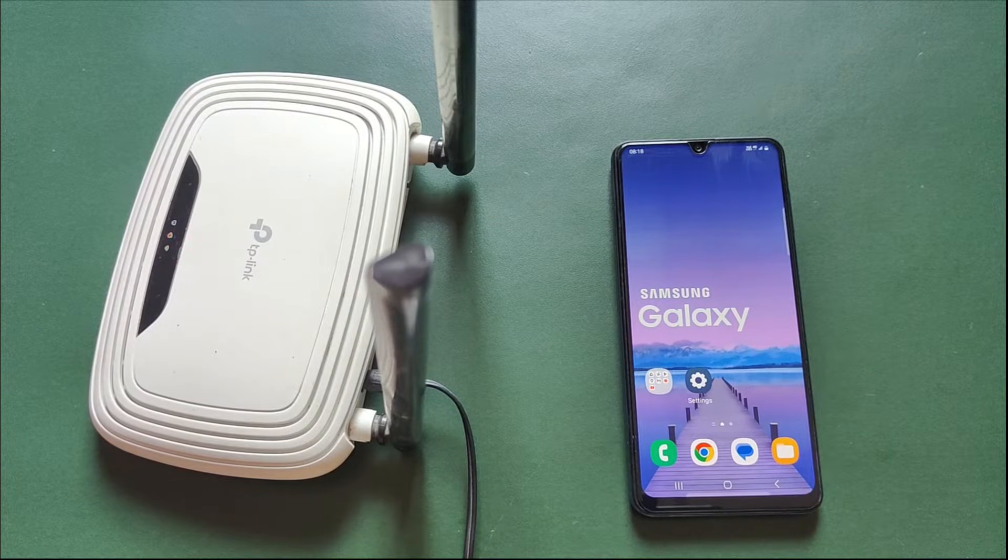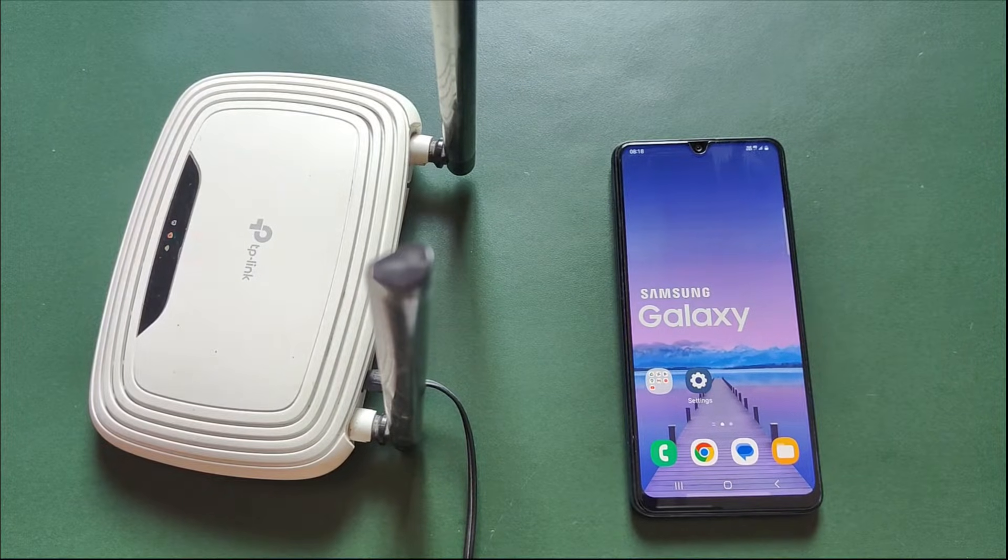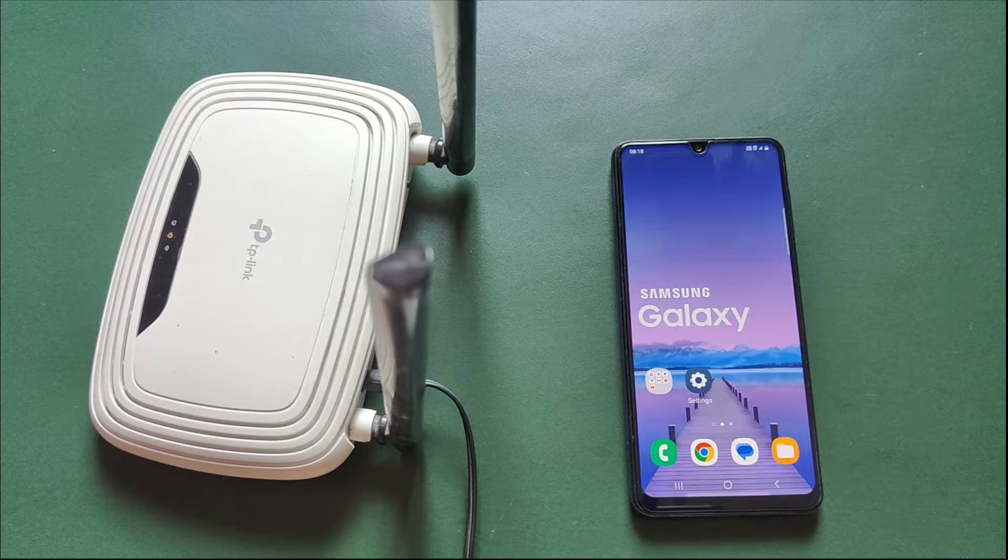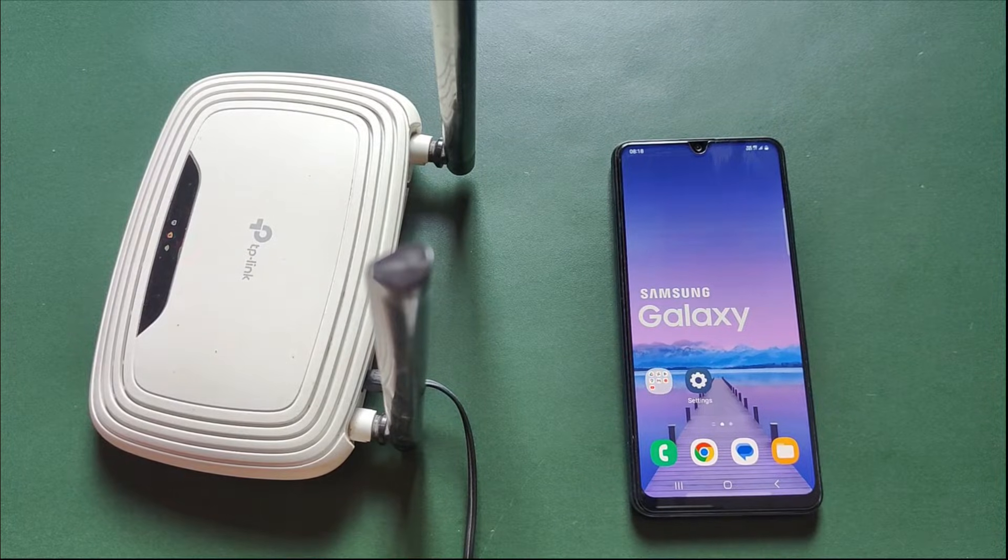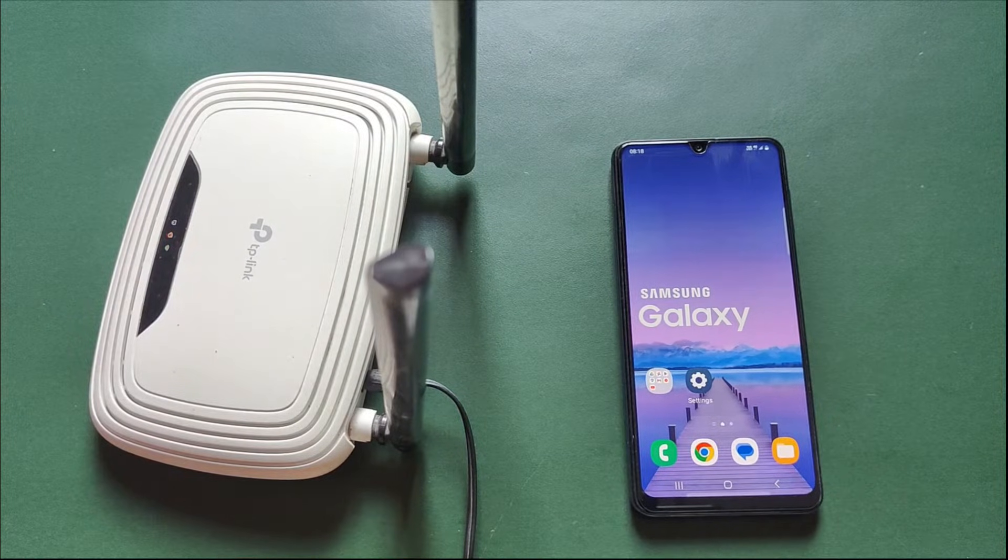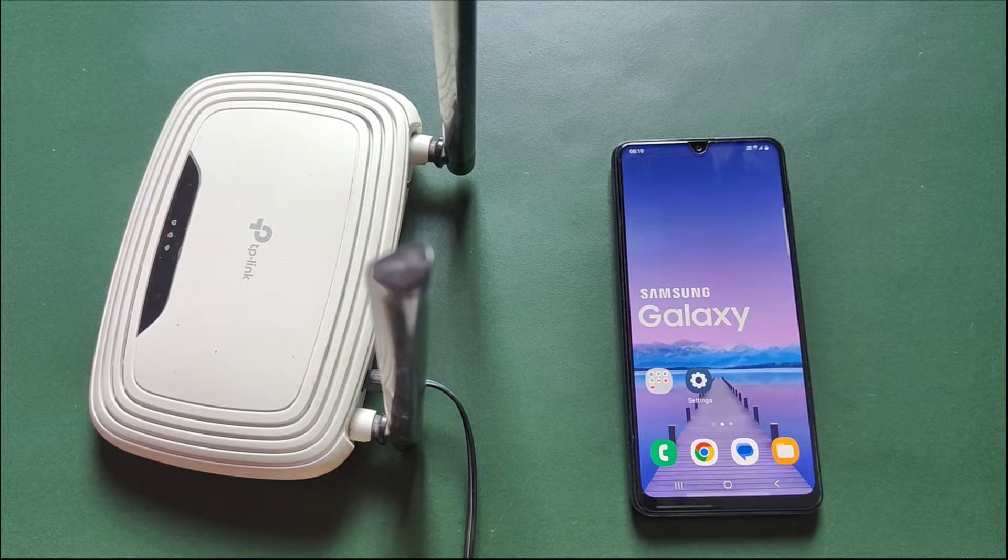In this video, I am going to show you how to share your phone's mobile internet with your router. You can share mobile internet with your router via wireless and wired methods. I'll cover both in this video.